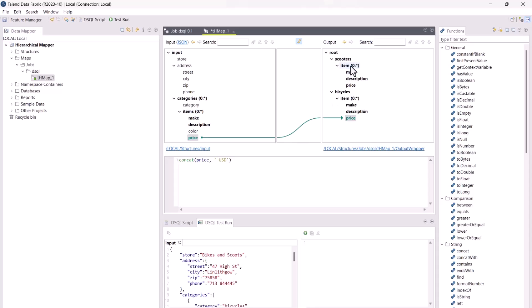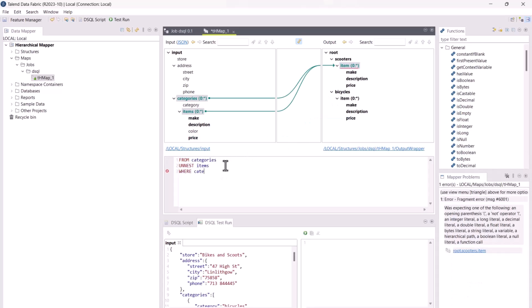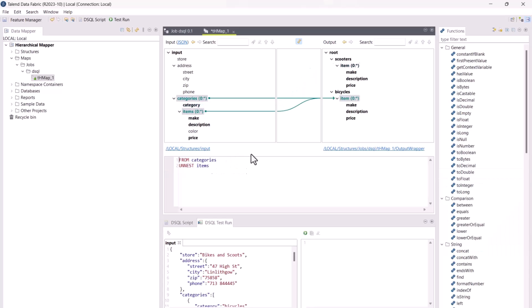Like standard maps, you can create dsql maps to map one or multiple input files to one or multiple output files, using all the representations supported by standard maps.